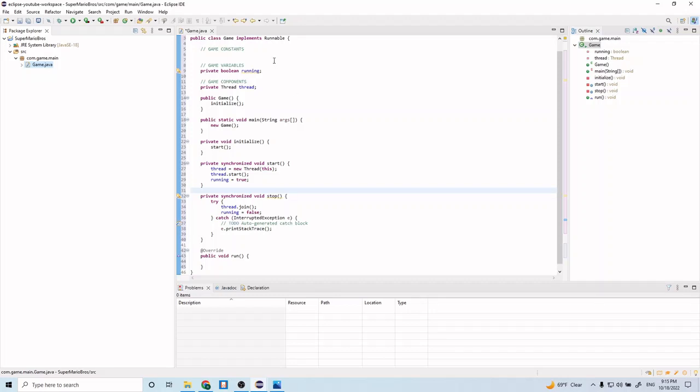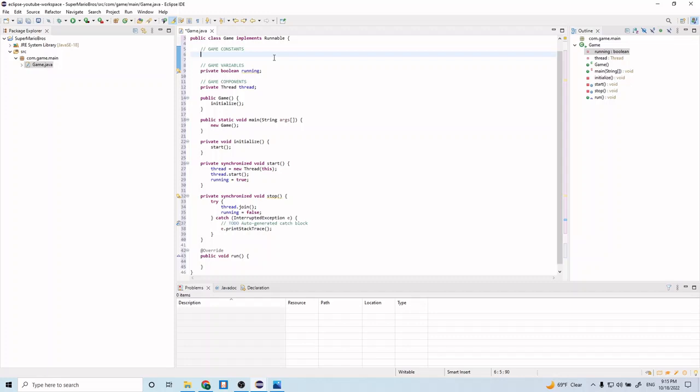So the next thing we're going to do is go right into the game loop. Let's start by creating a couple constants that we're going to use in our game loop.